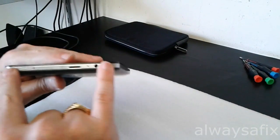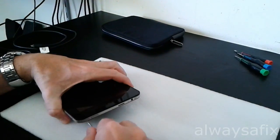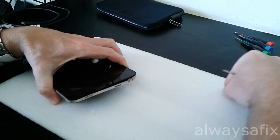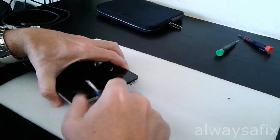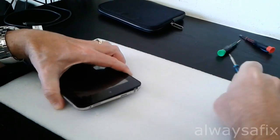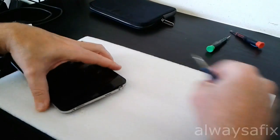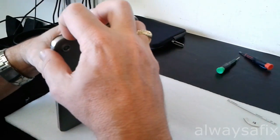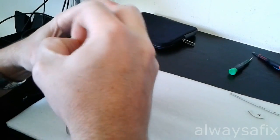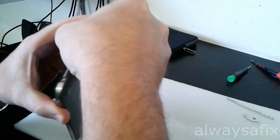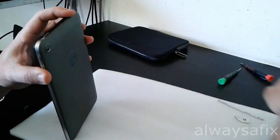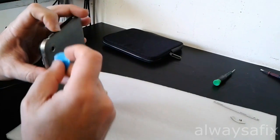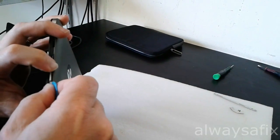Two screws at the top. Then the back cover just sort of will be clipped on. Use a guitar pick to run around the edges.